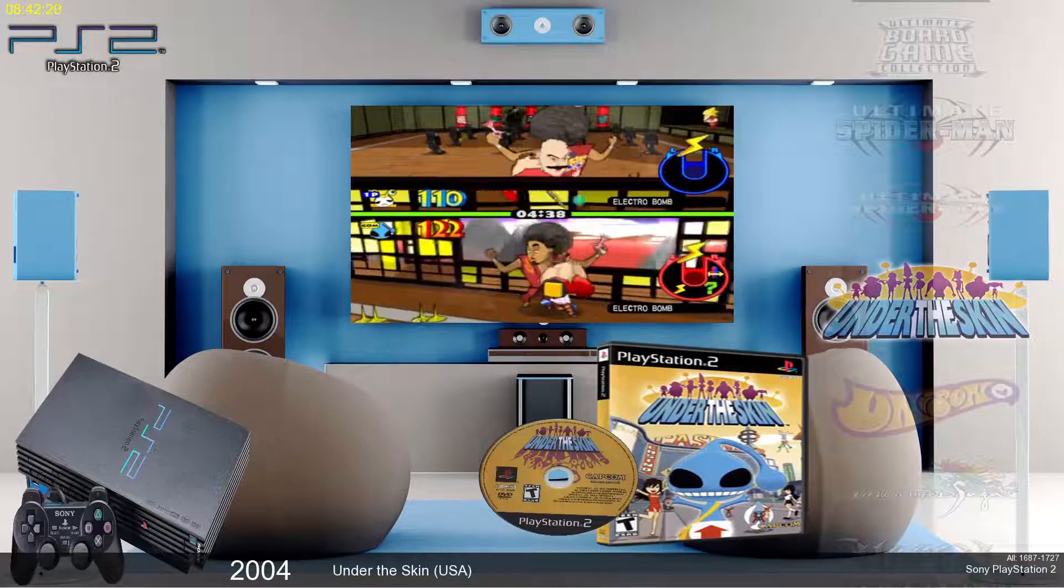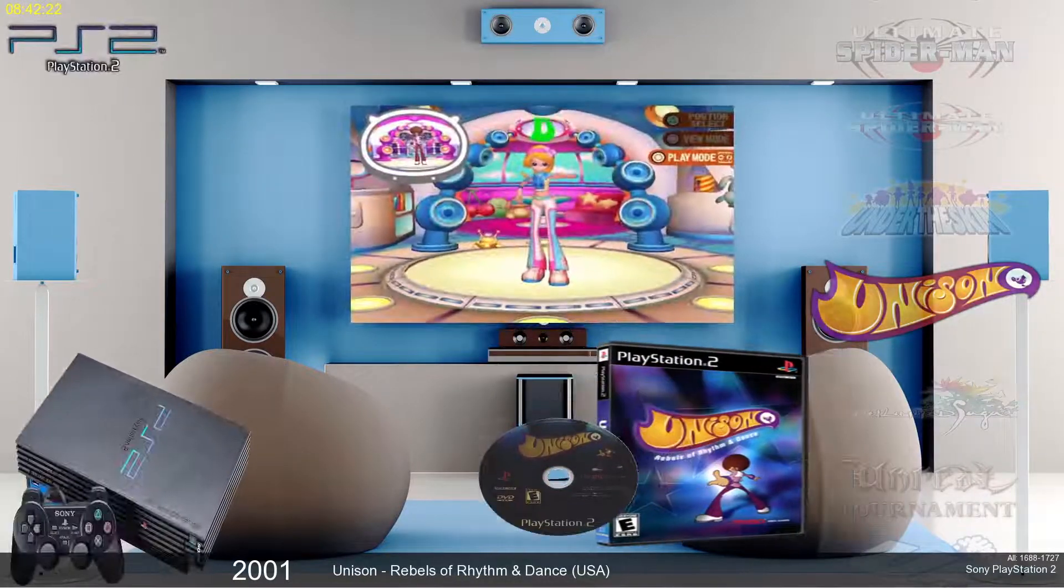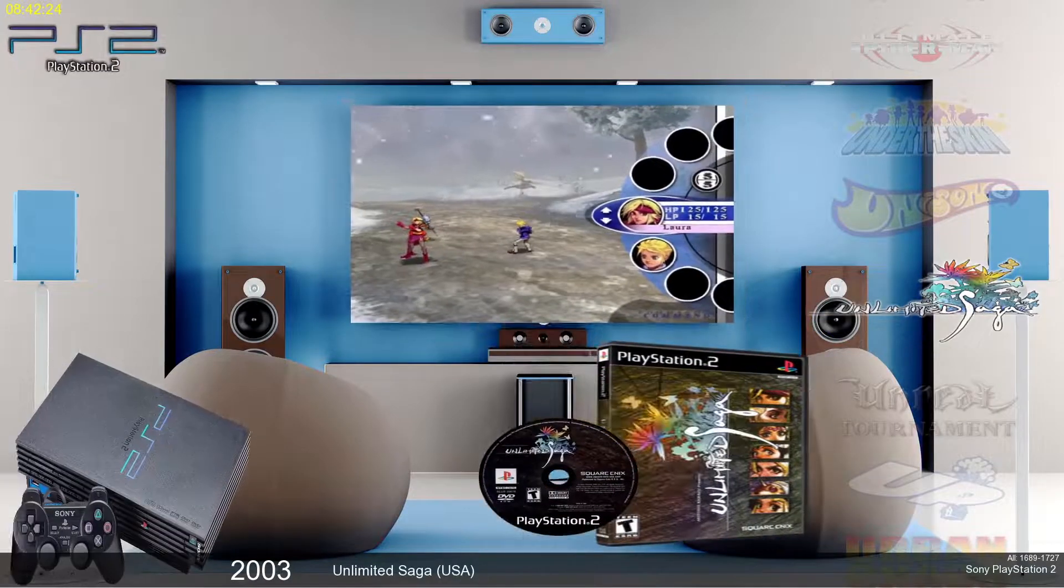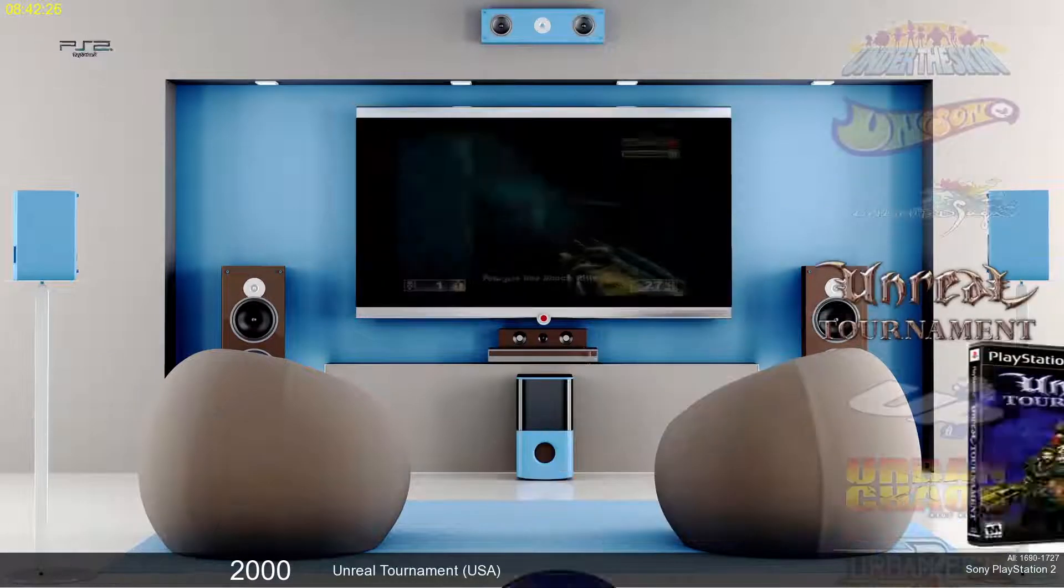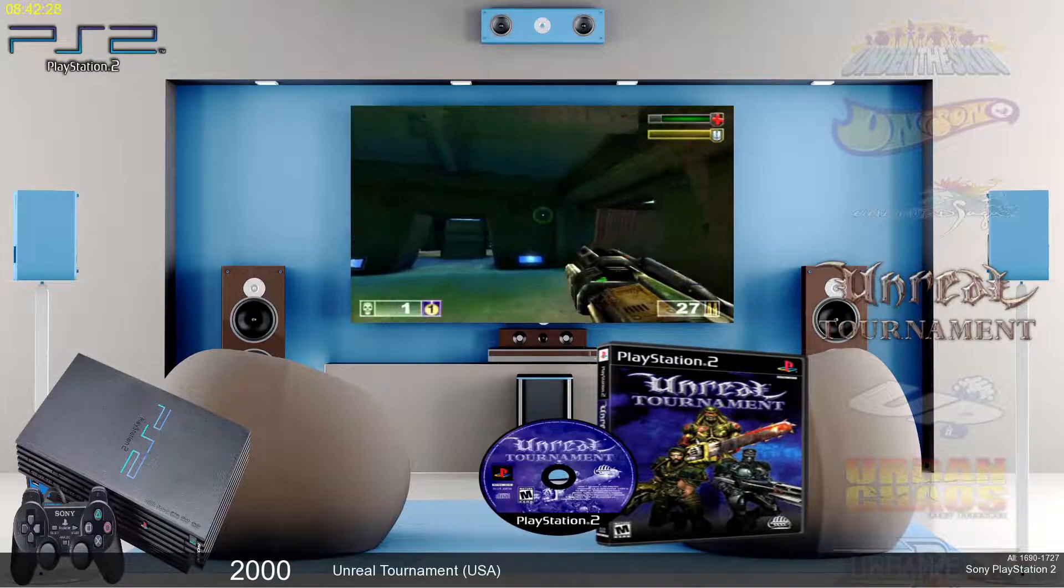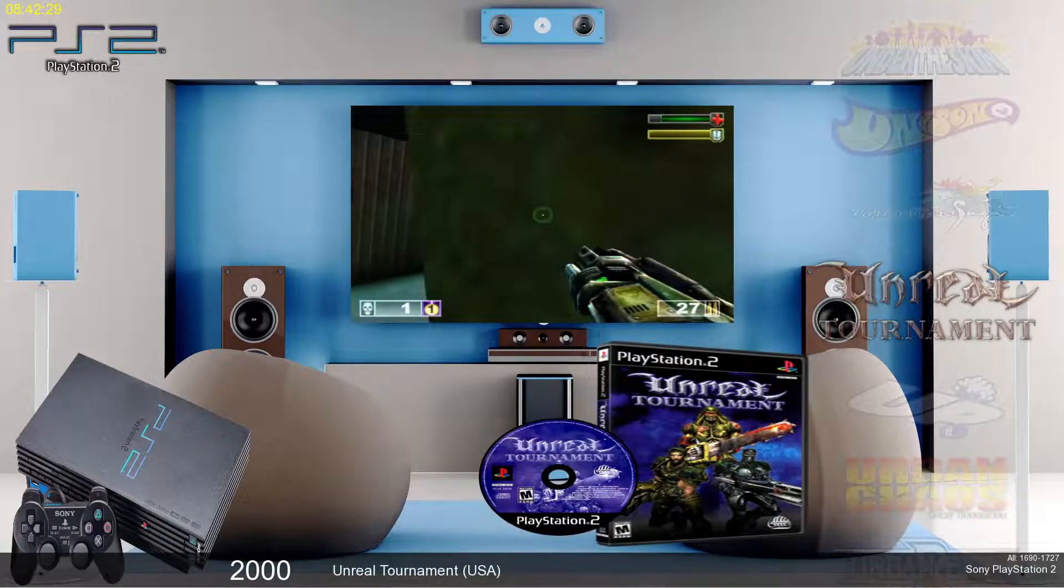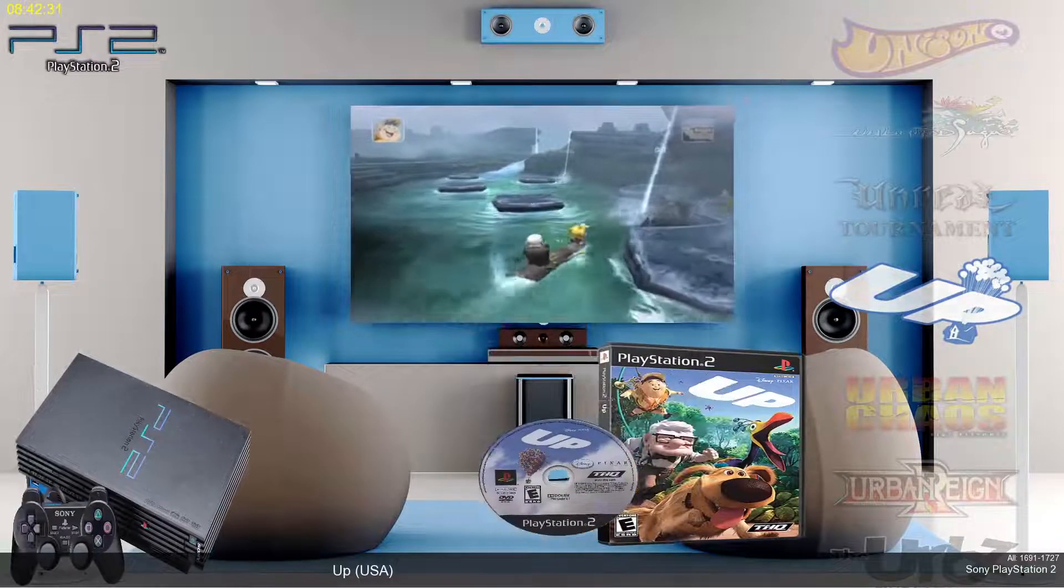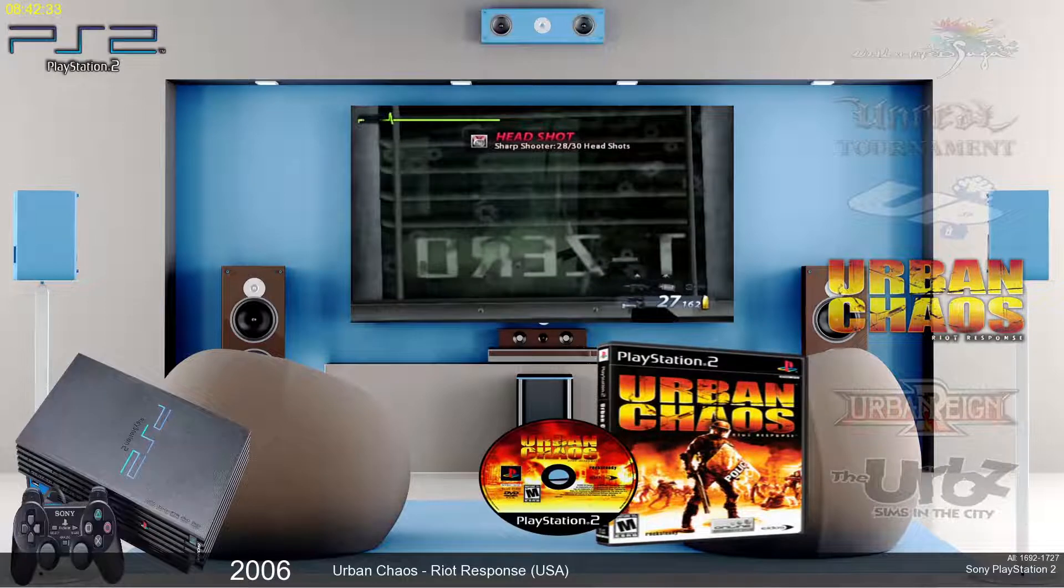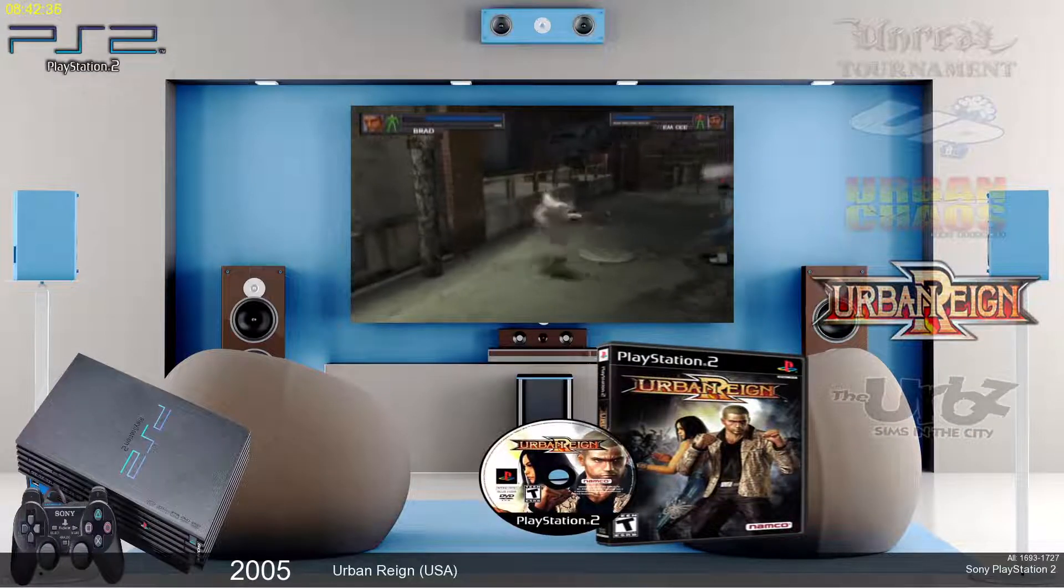I don't know that one. Or that one. Unlimited Saga. Unreal Tournament. Oh. Urban Chaos. Urban Rain.